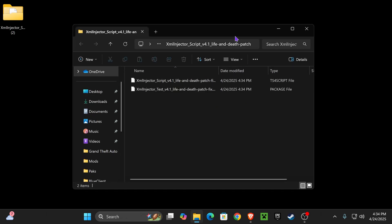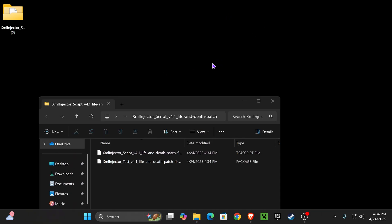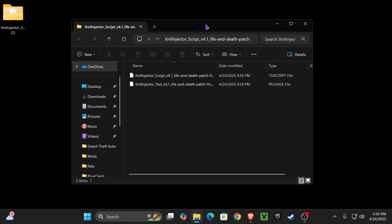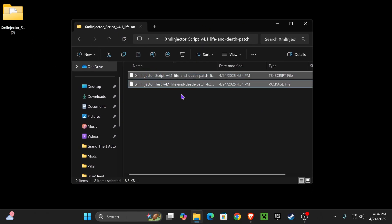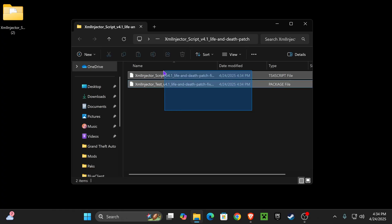Once you extract the zip file, you can even delete the zip file because we're not going to be using it anymore. Now we should have a folder that contains two files. These two files right here need to be added into the Sims 4 just like we would add any other mod.